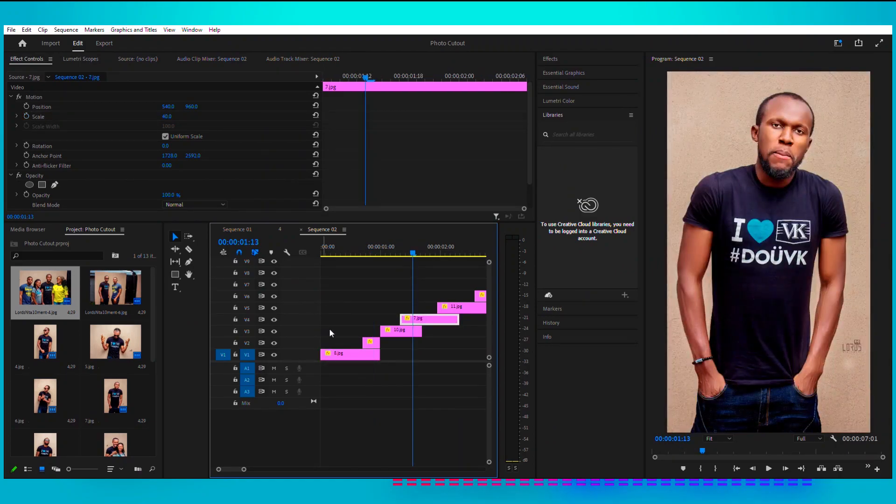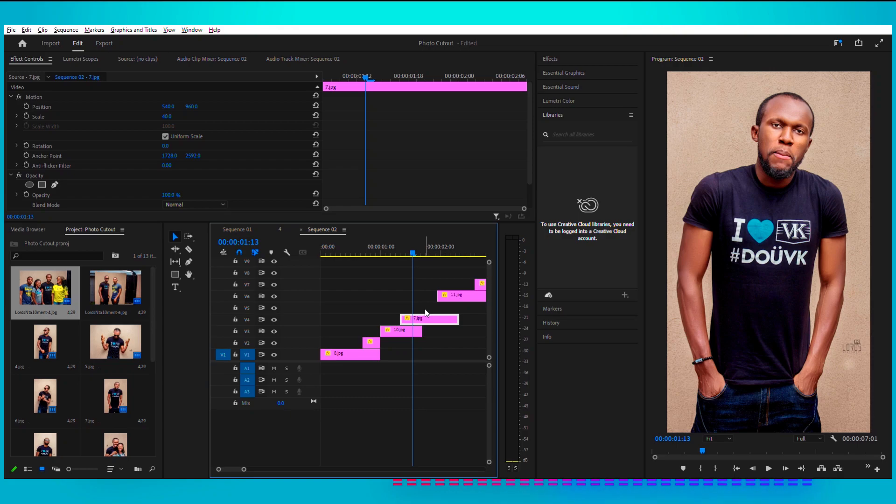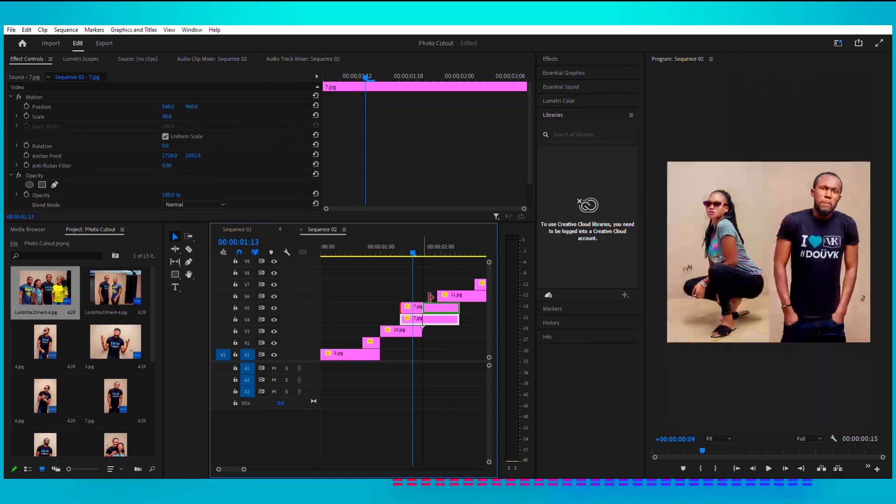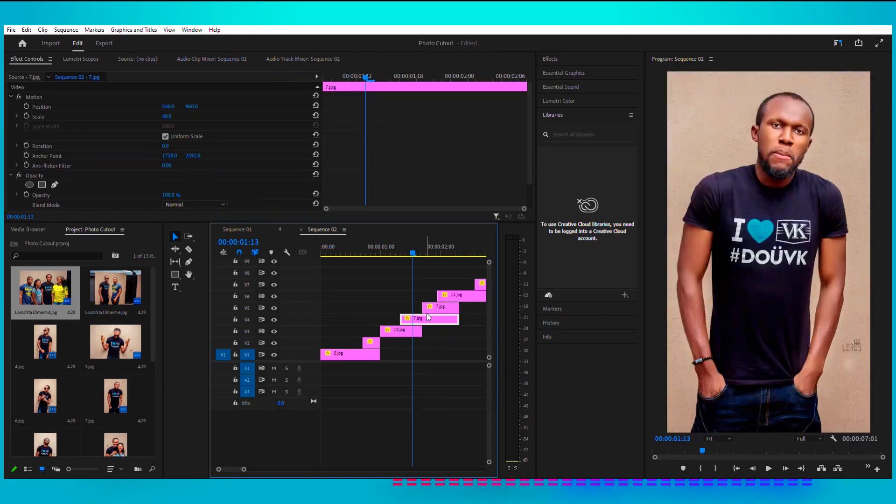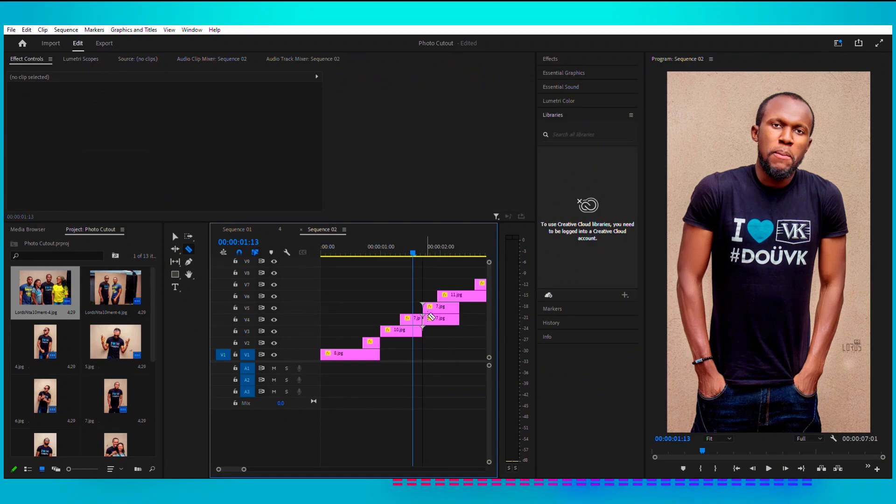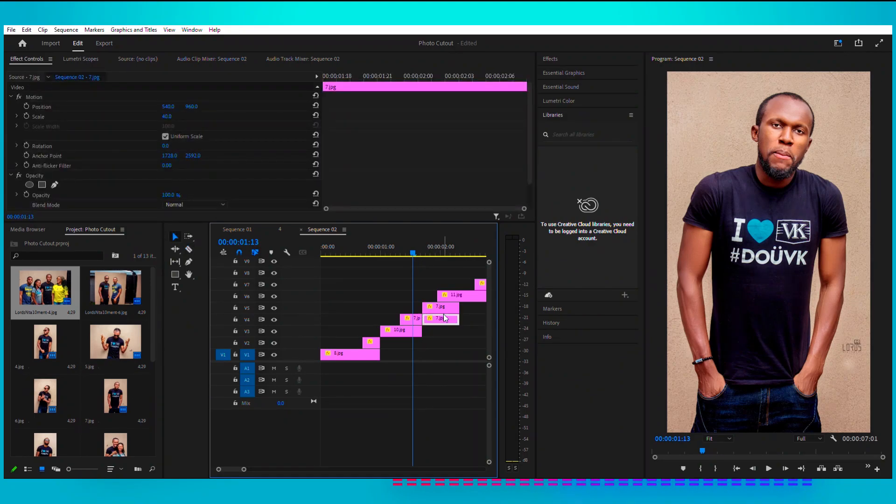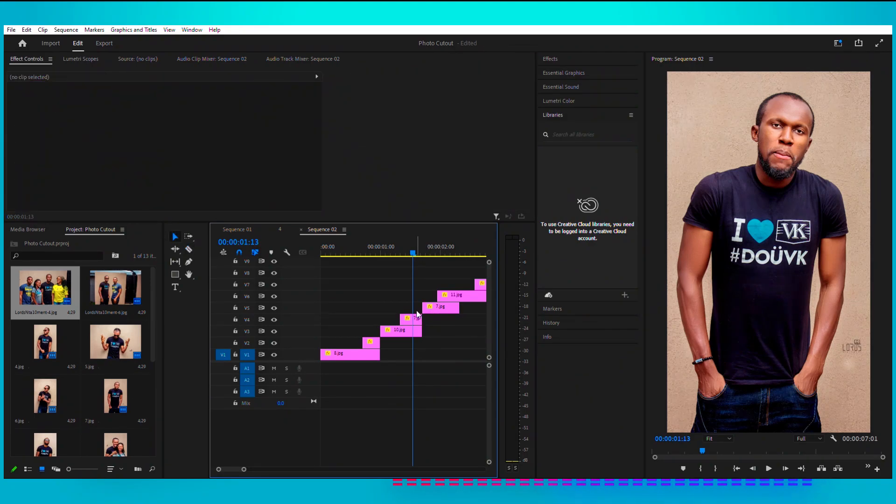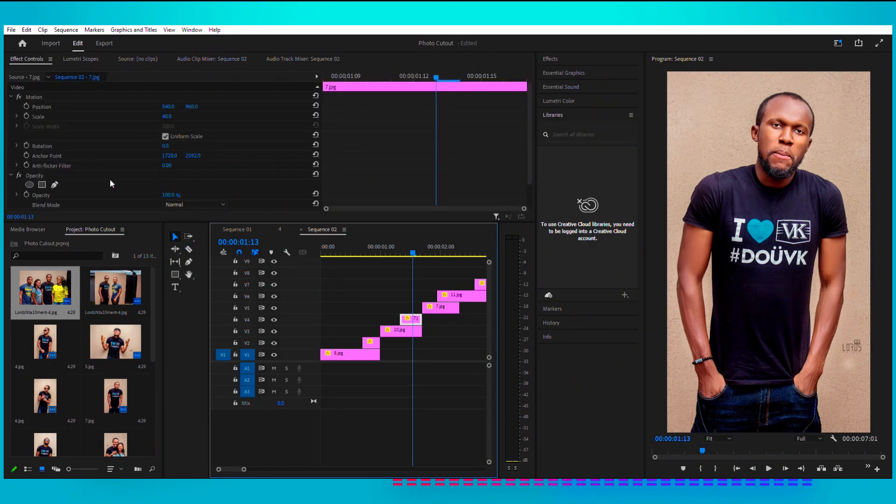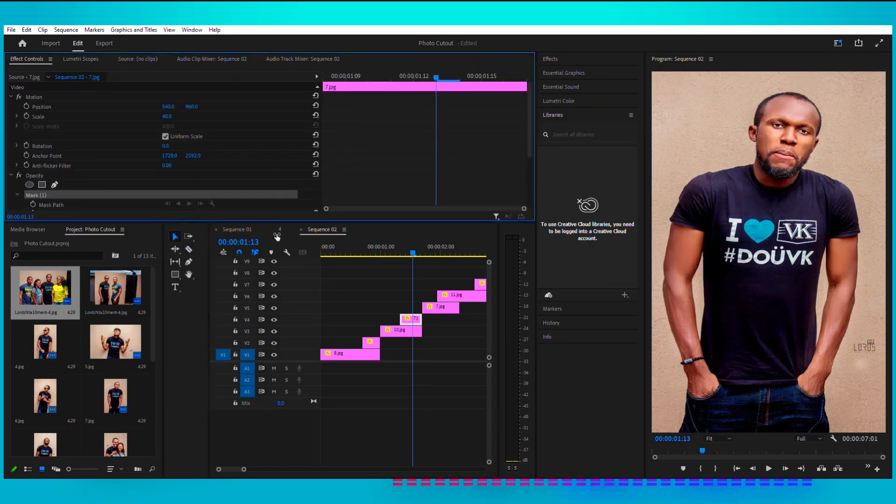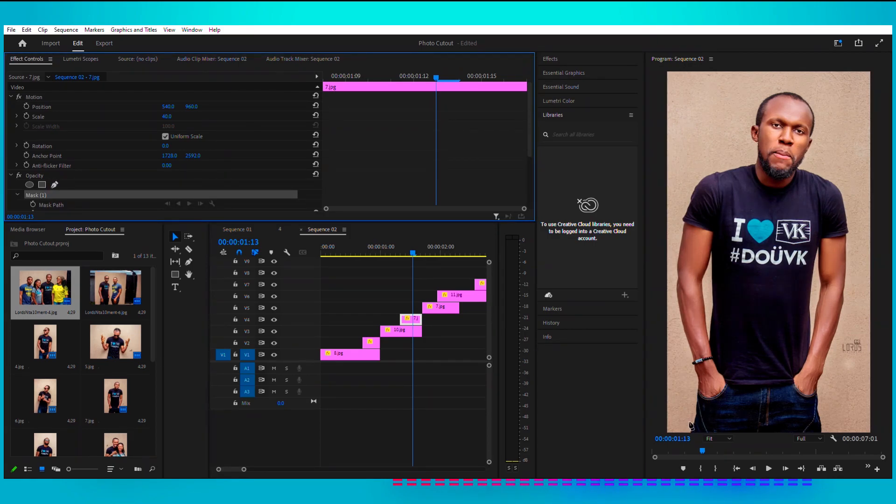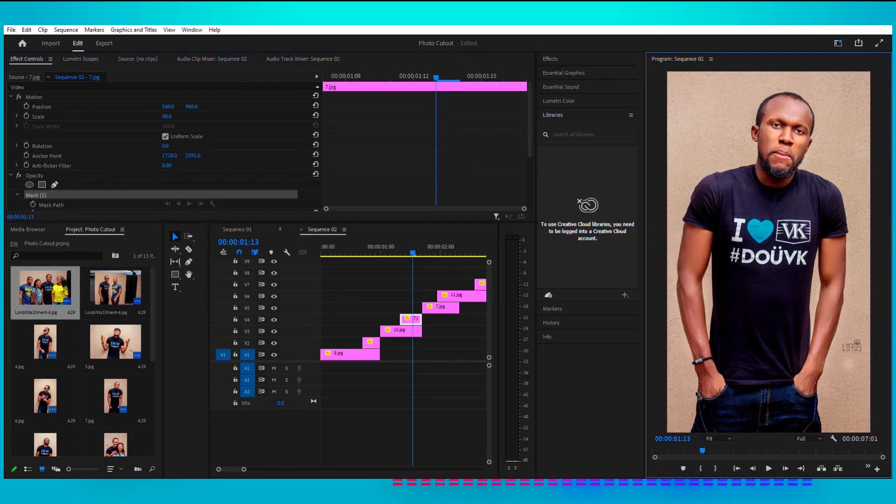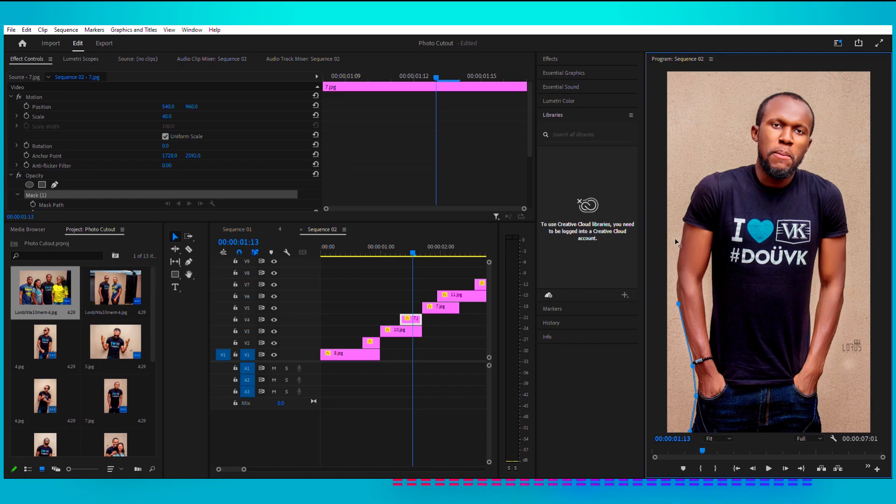All right, so the next one. I'm going to come under right here and create and say add the track. Once I do that, I do the same thing. All right, cut. I do the same thing I did creating the cutout, taking your pen tool.